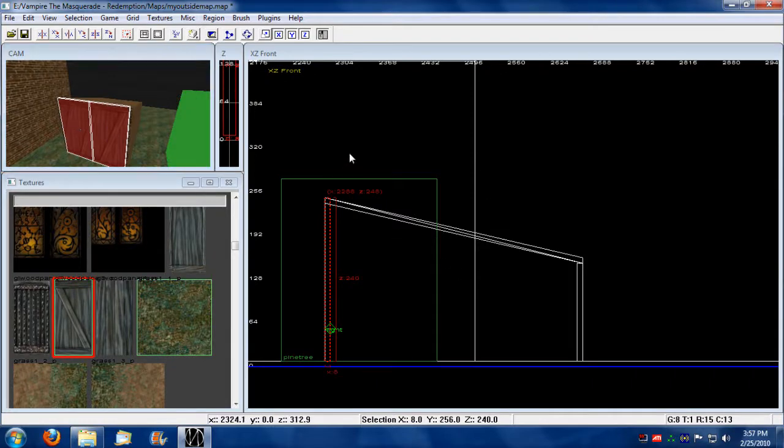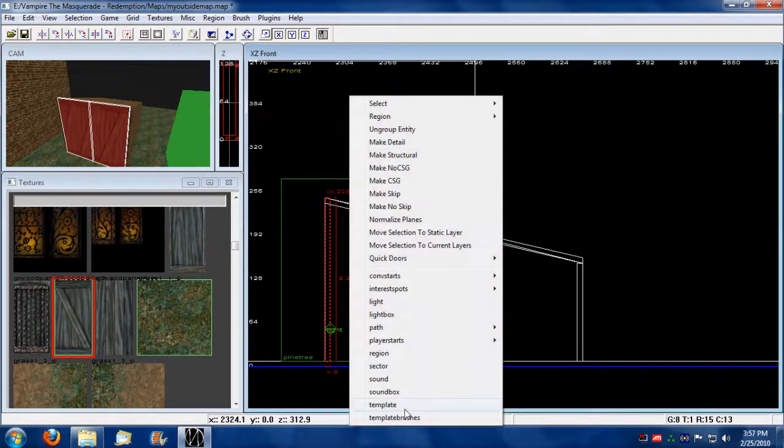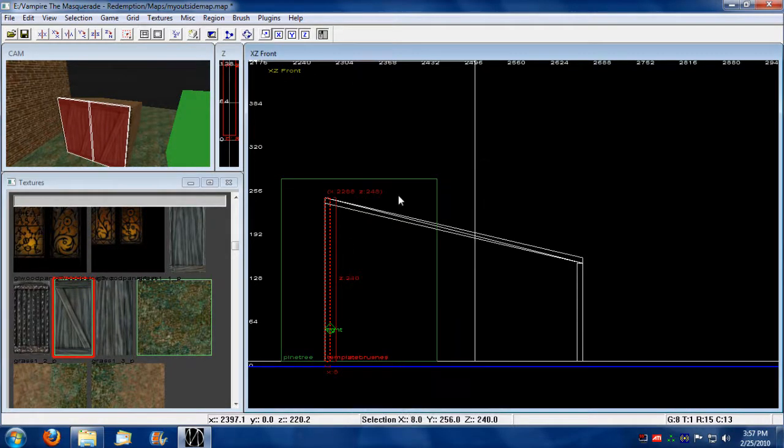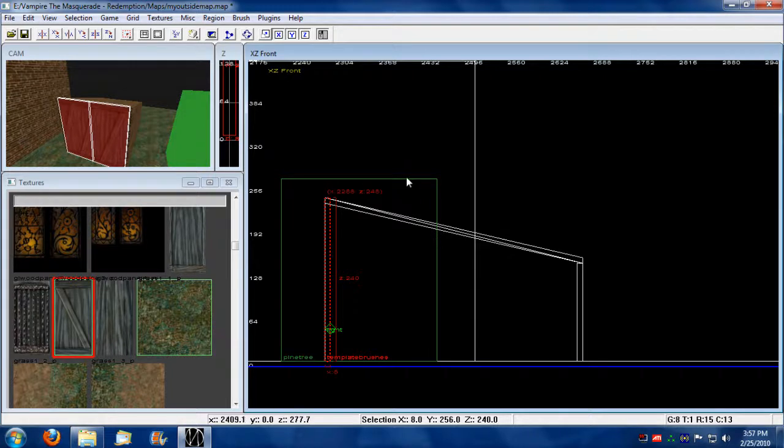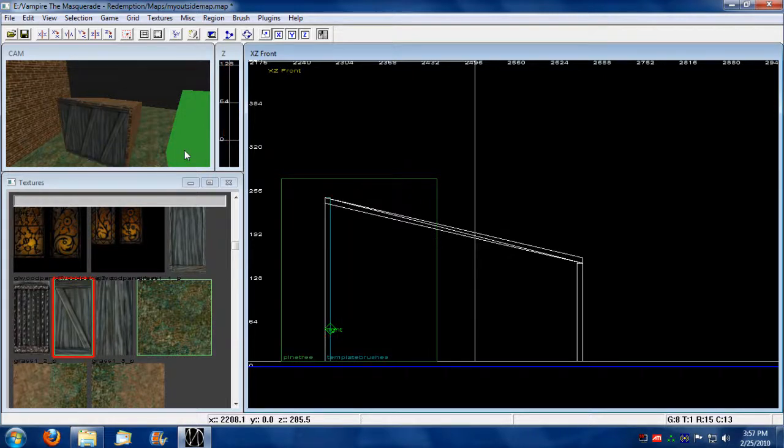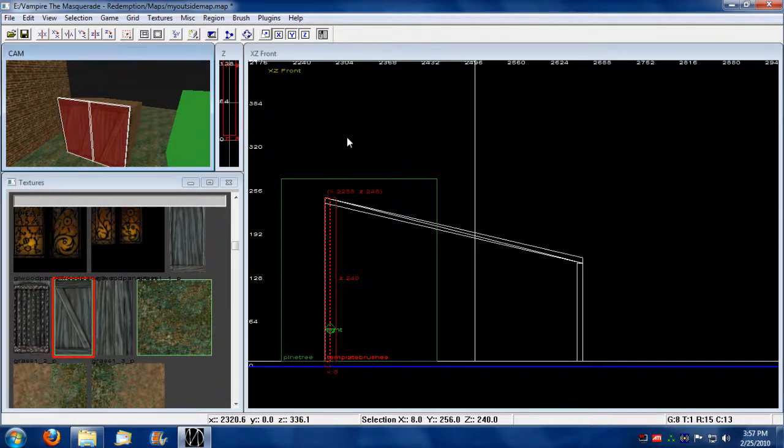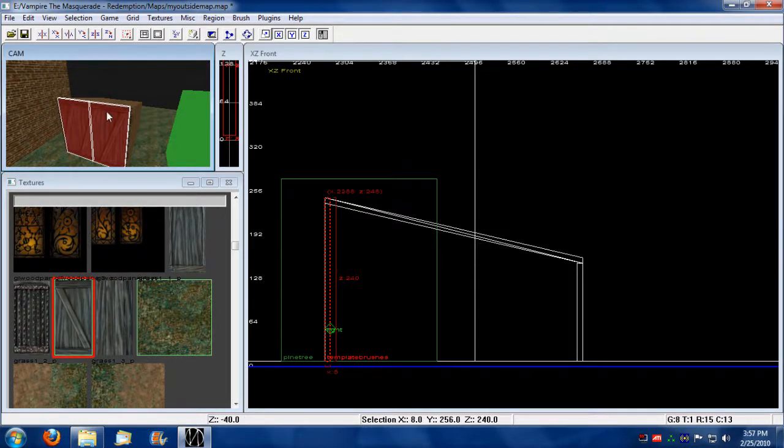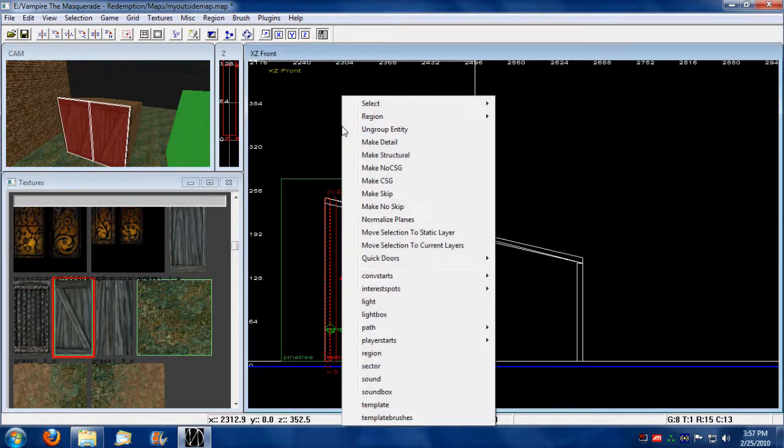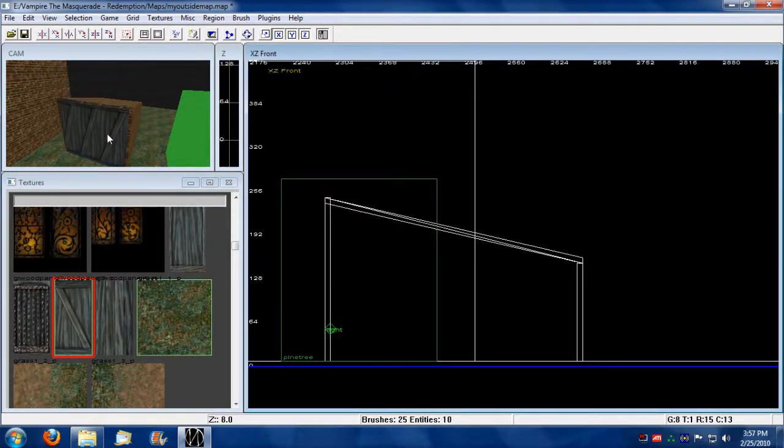Now, I'm going to select both of these, right click, and make them template brushes. Oh, actually, you have to select these separately. If you make a mistake, you can select a template object and go right click and ungroup entities.